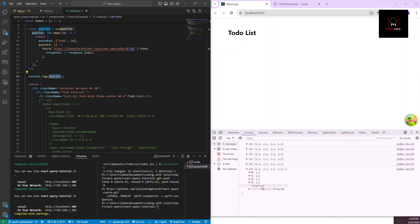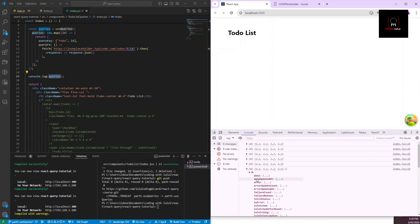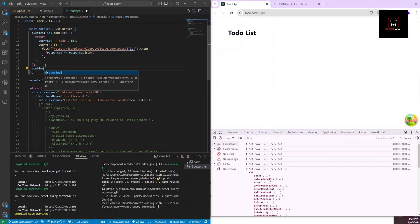Now we have responses coming in from `useQueries`, but mapping through them manually to get status, pending state, and individual data for each query would be cumbersome. `useQueries` has another property called `combine` that gives us a single combined object back — much easier to work with.